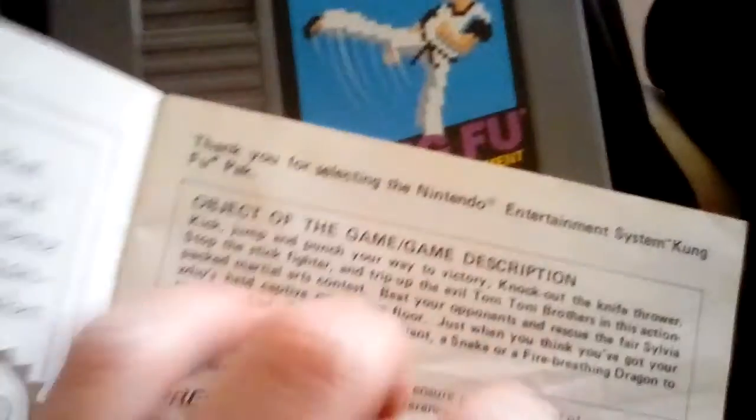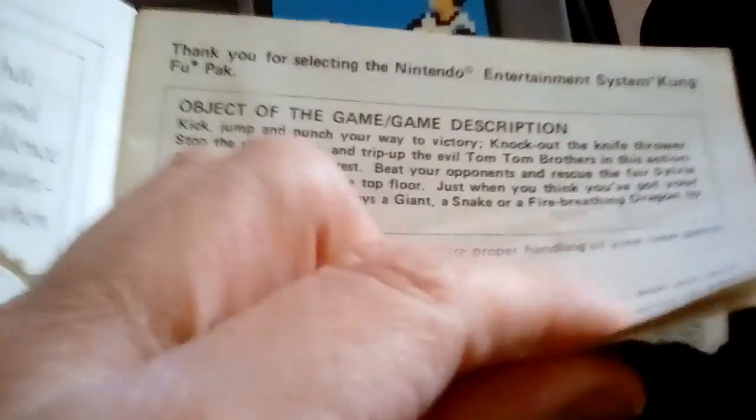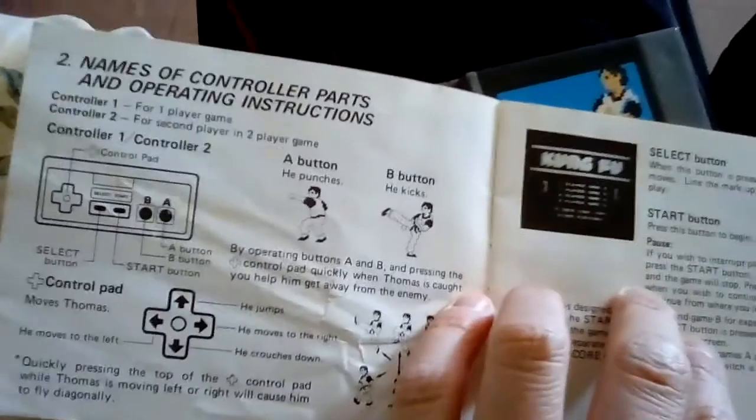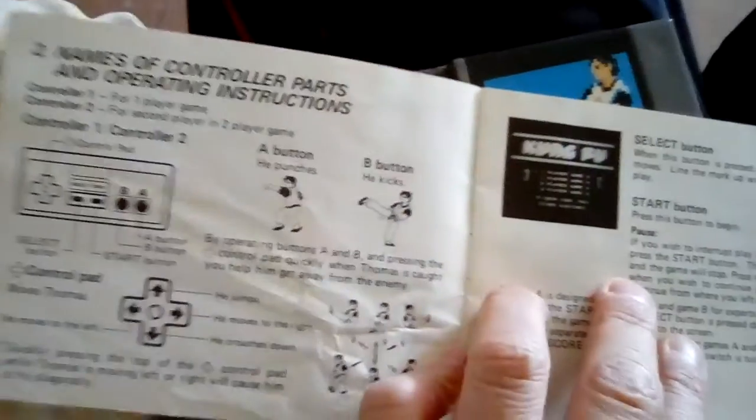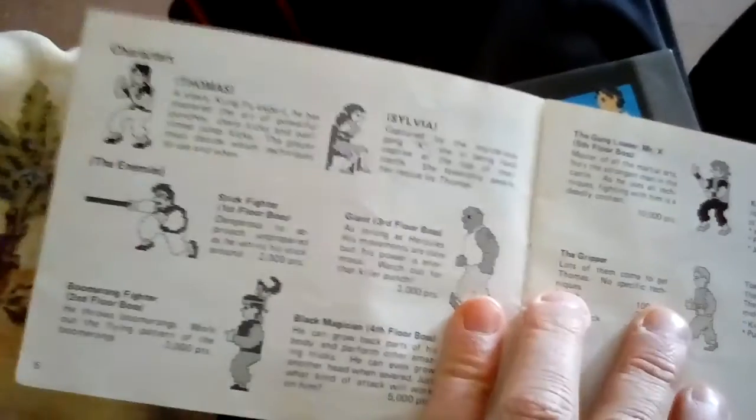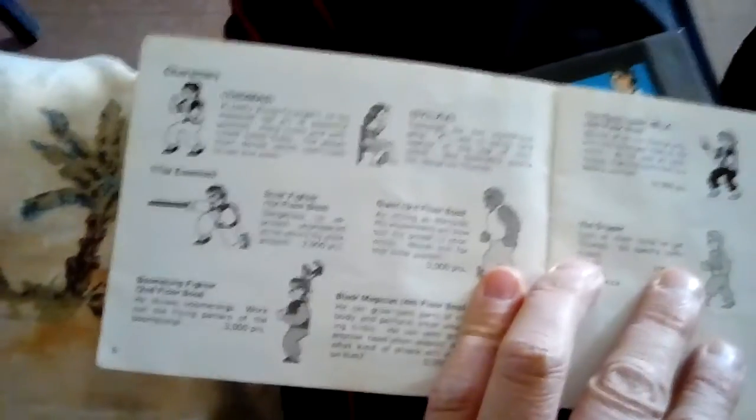Yeah, Kung Fu. It's a really fun game. I don't know if anybody else out there has played it, but yeah, it's a really fun game from when I was a kid. Let me hold it better.